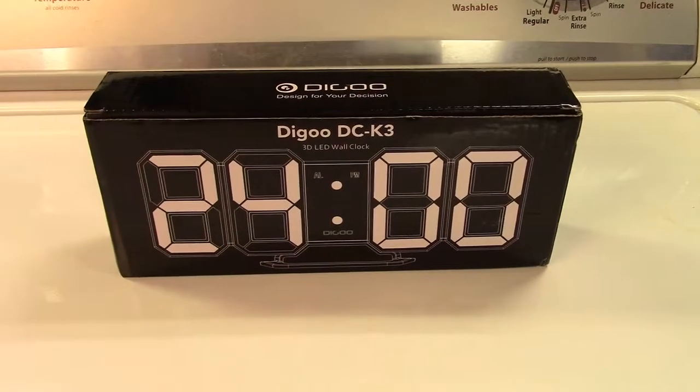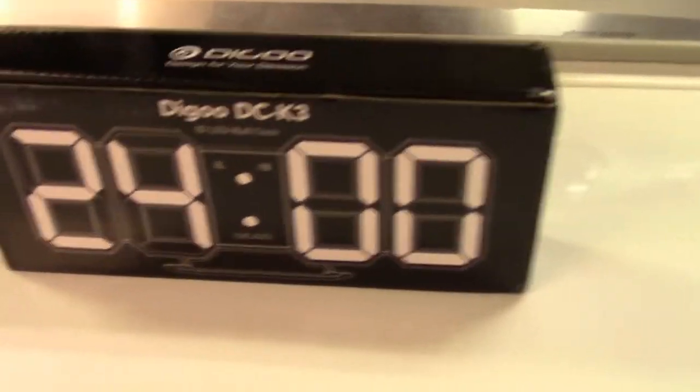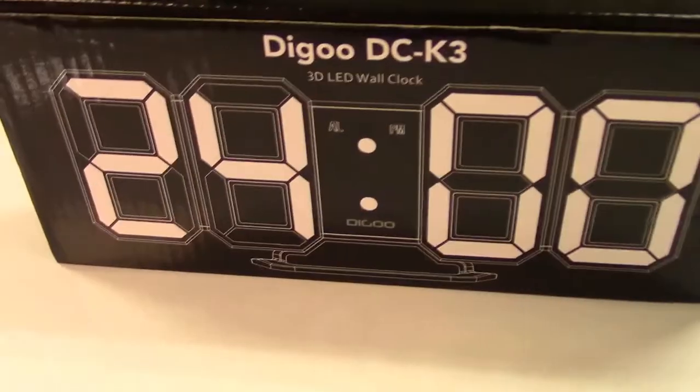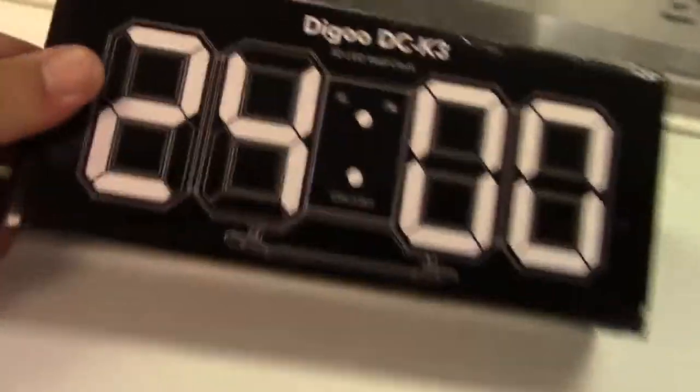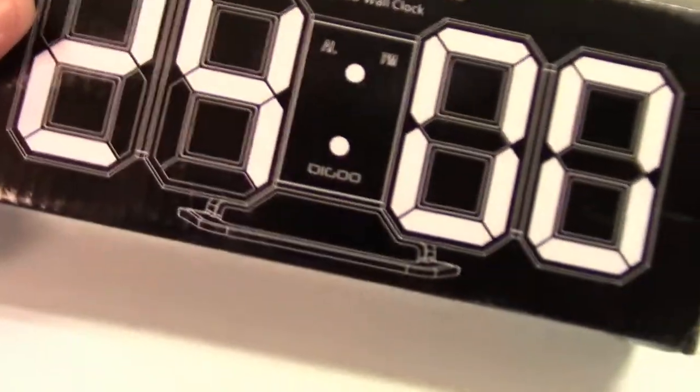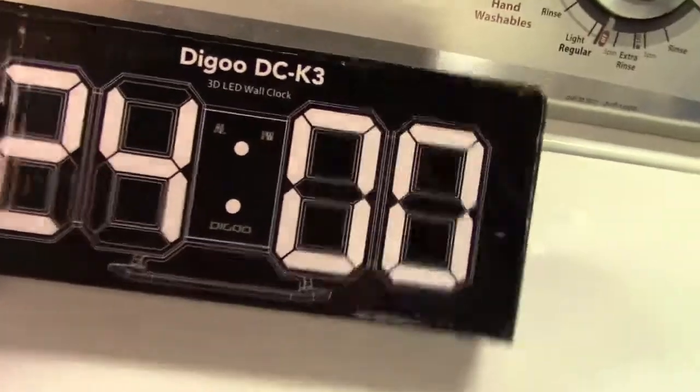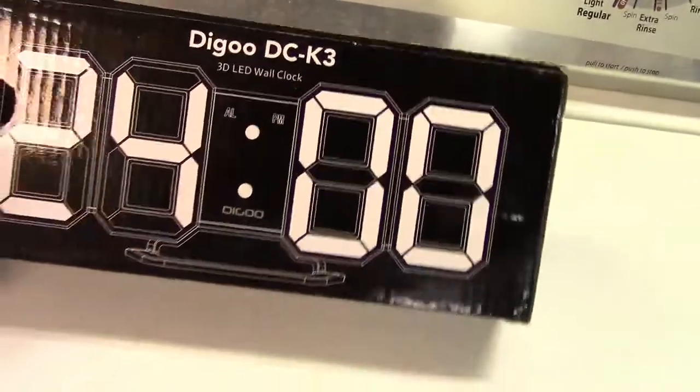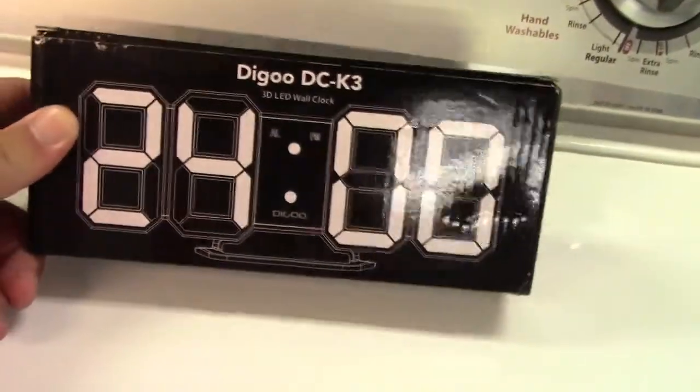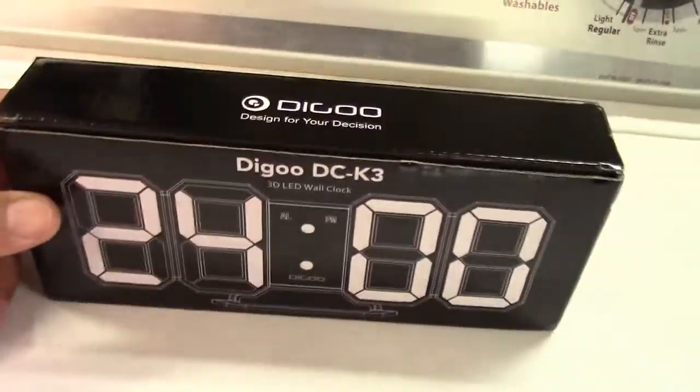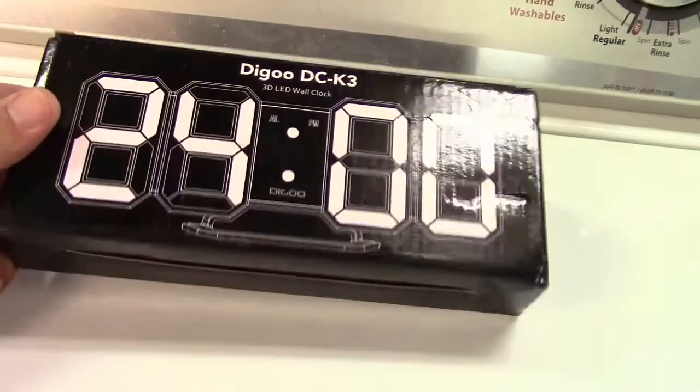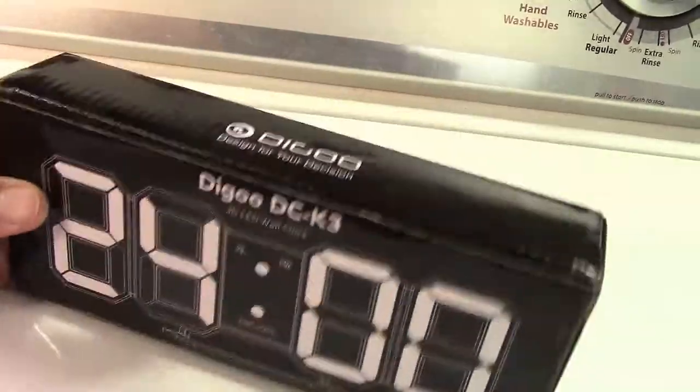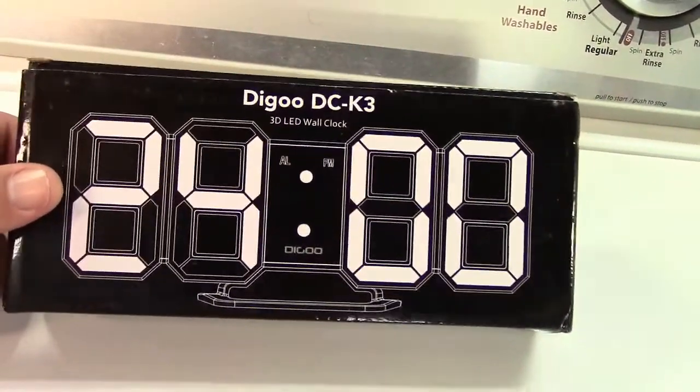The Degoo DCK3 3D LED wall clock. It's got a base on it and it can go in 24-hour time, and the box makes it look a lot better than it is. And I got this off of banggood.com.